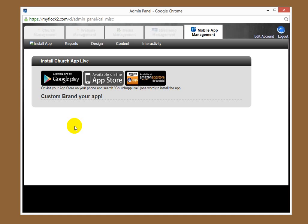If you need more information or if you have questions, support at ChurchAppLive.com.